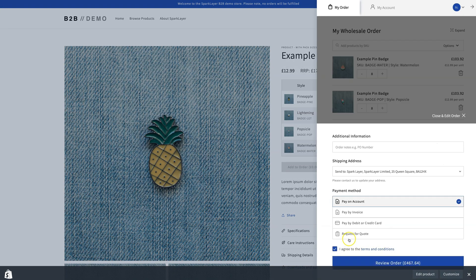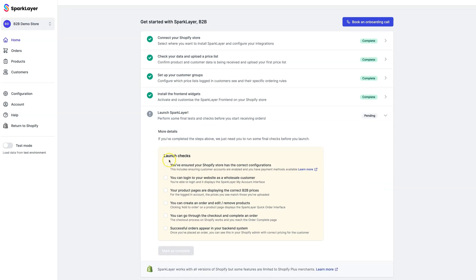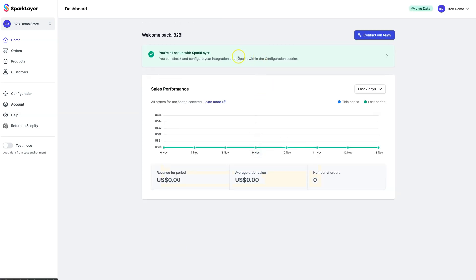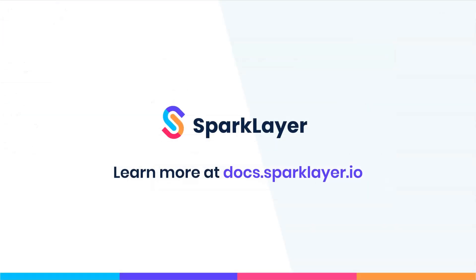All we need to do now to finalize the process is take the steps in the onboarding screen, and we're good to go. We hope you found our tutorial helpful, and good luck with your new B2B store. Please feel free to contact our team if you require assistance at any point, and we'll be happy to help.